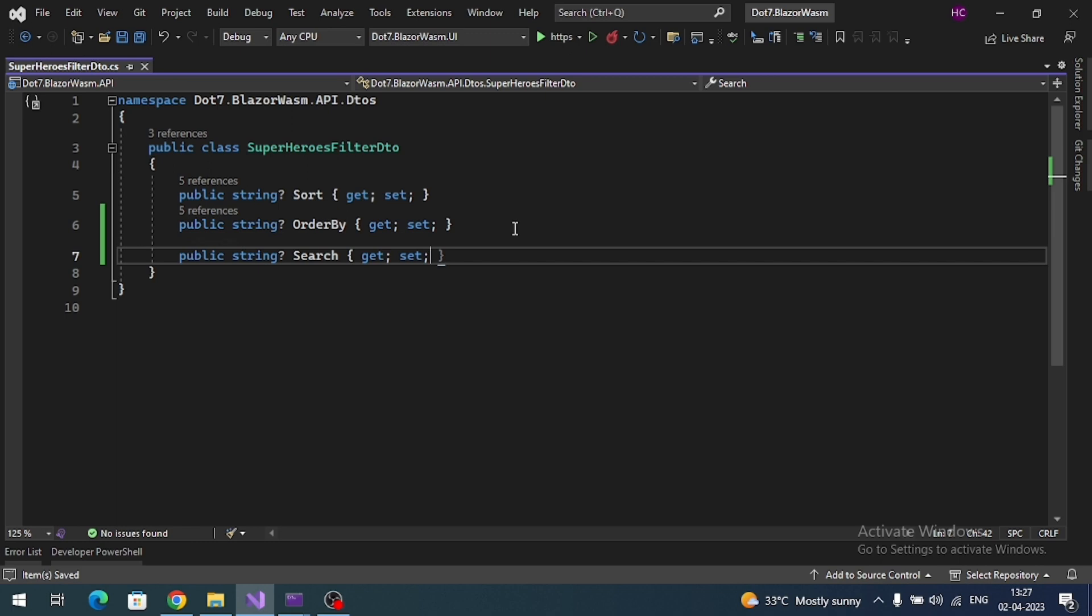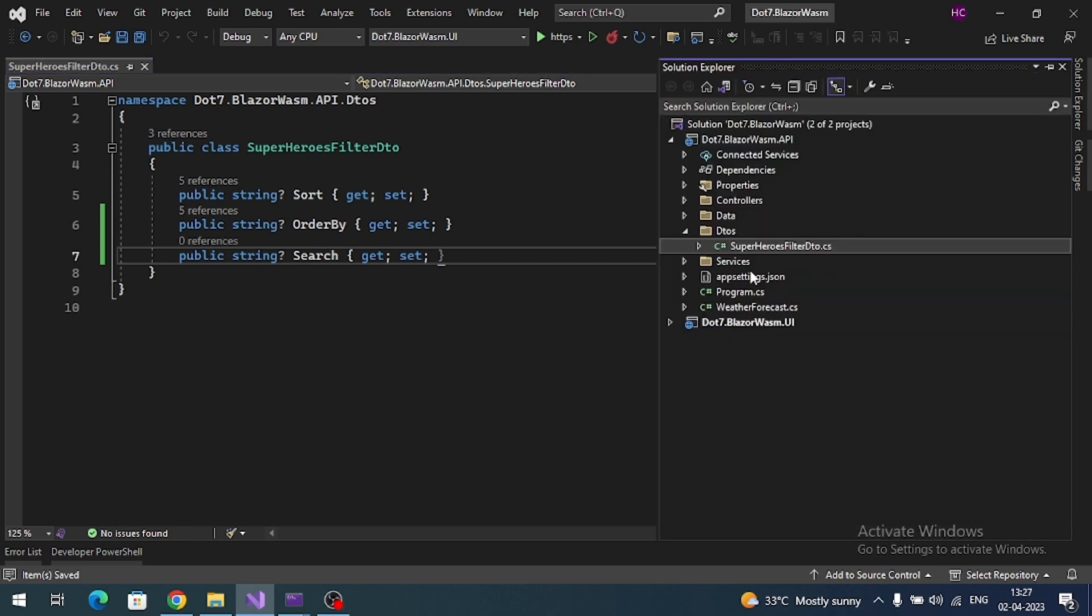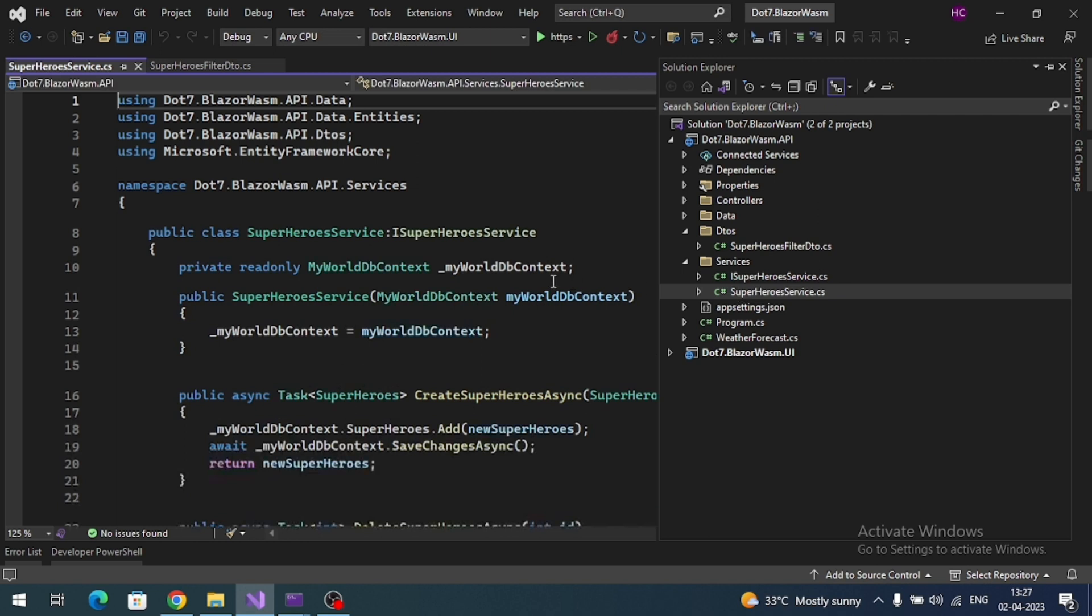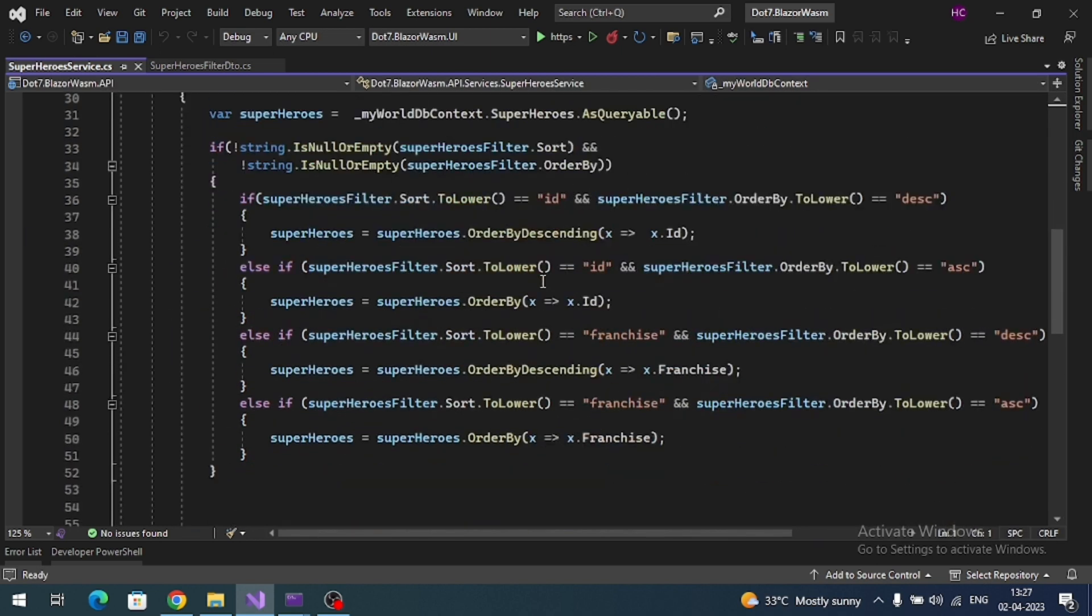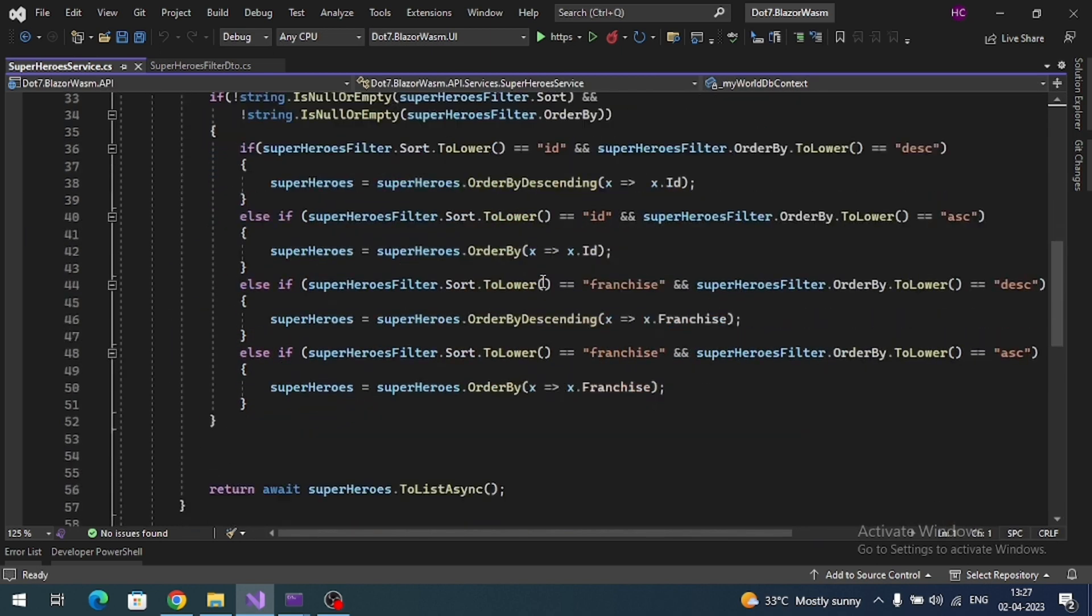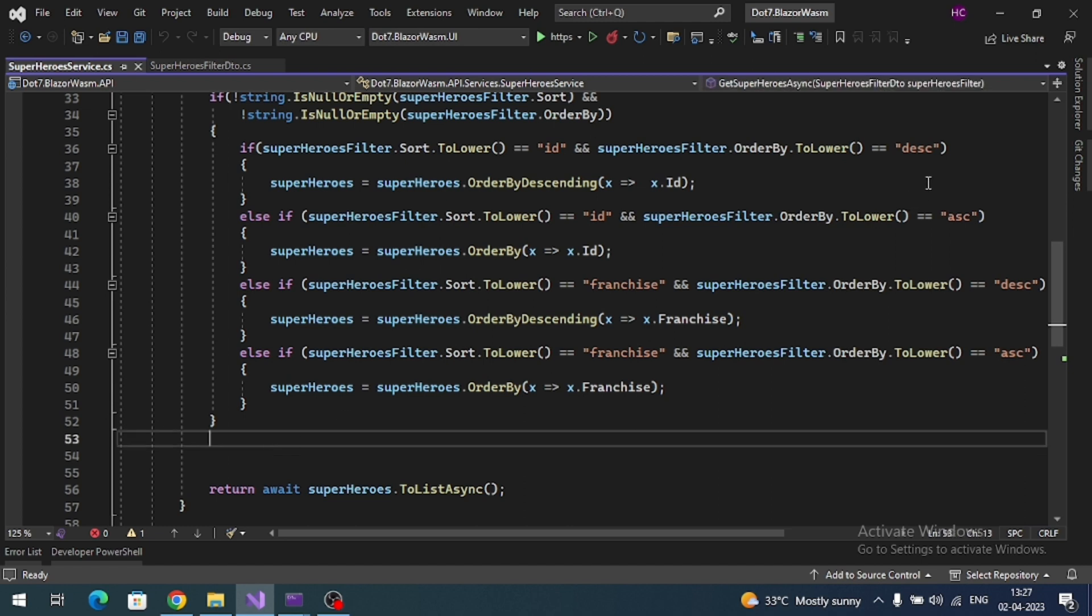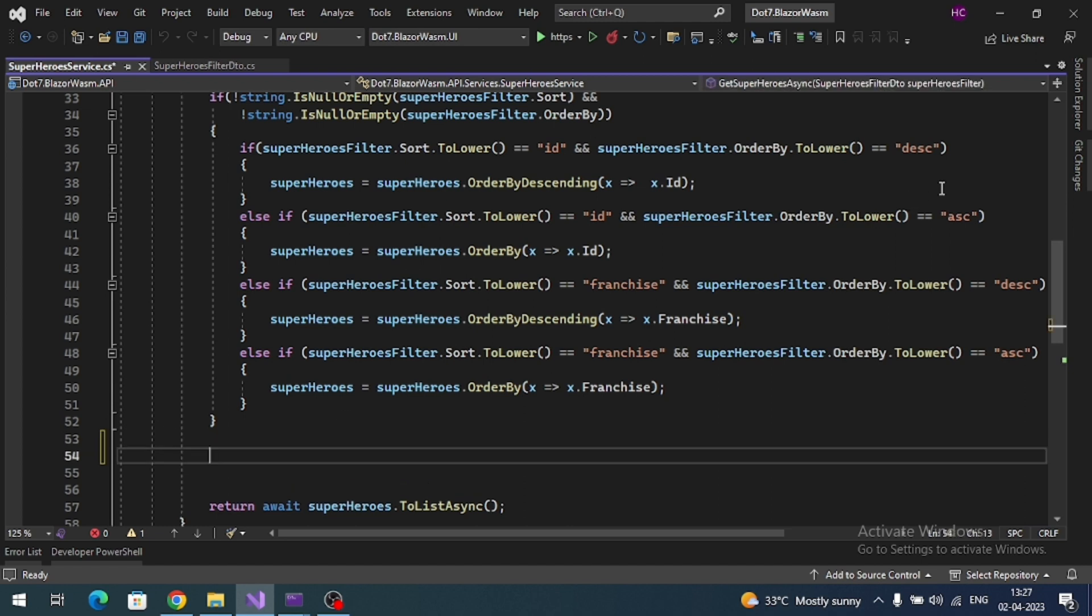Now go to our service file and implement the search logic. Here I'm going to implement search on the franchise, sorry gender, like filtering male superheroes and female superheroes. So here what I will do: if string